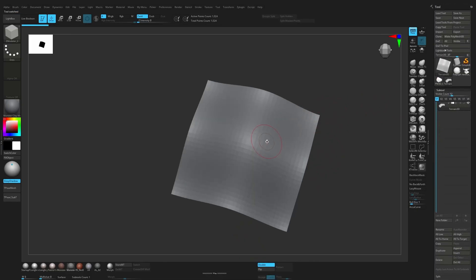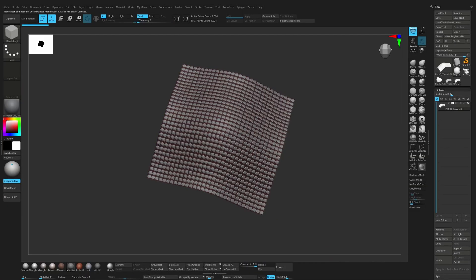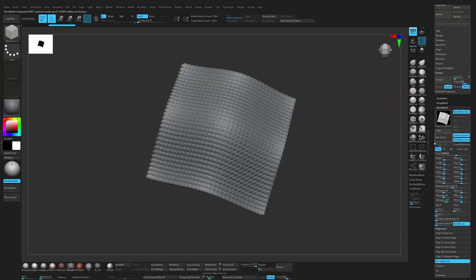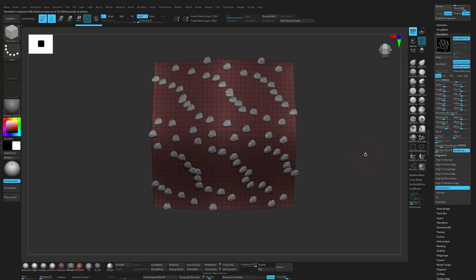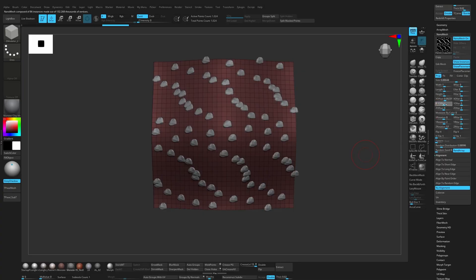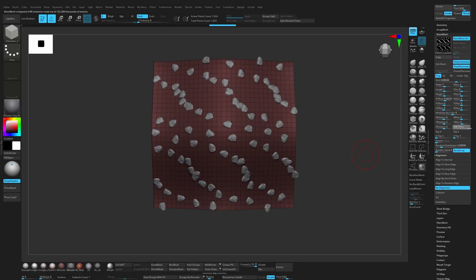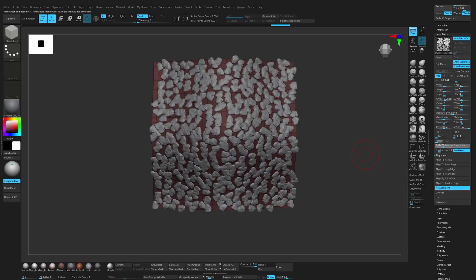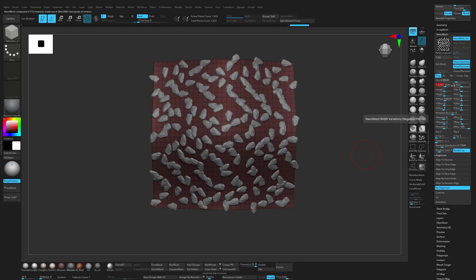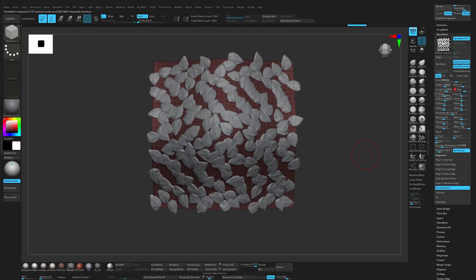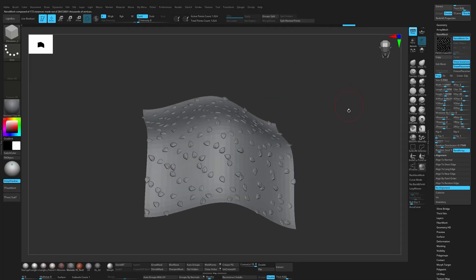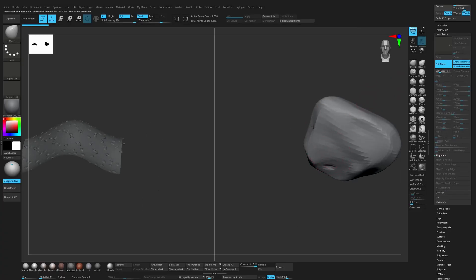Let's get back to that shape. Make poly mesh. Now if we drag, we have this kind of rocky shape. Let's go to nanomesh, use random distribution. And as always, we can easily change the shape if we want to.